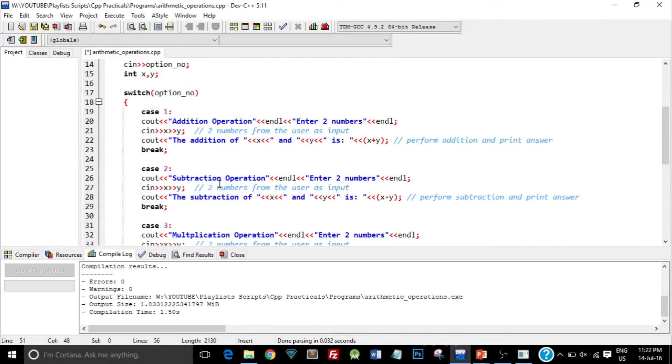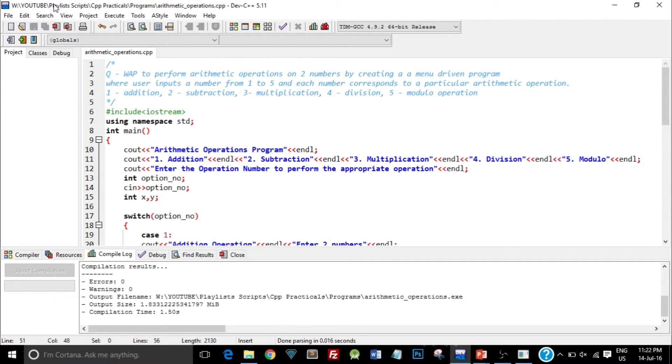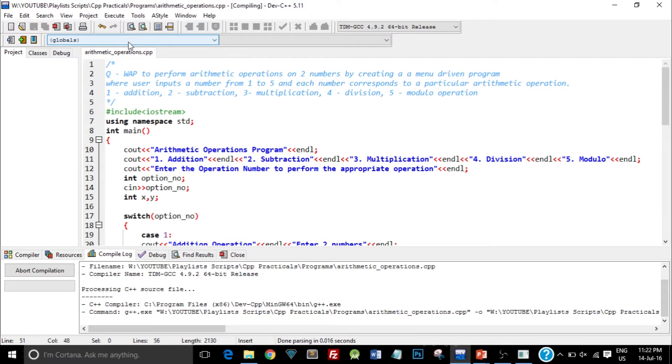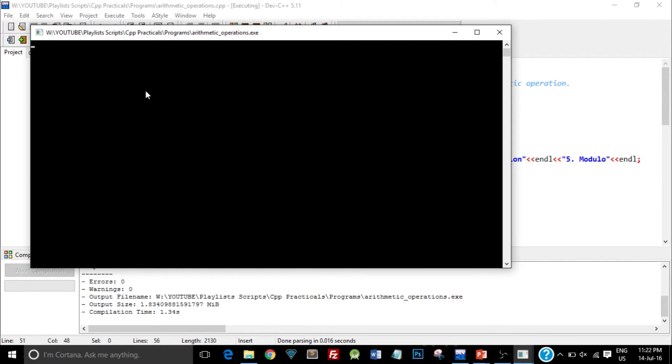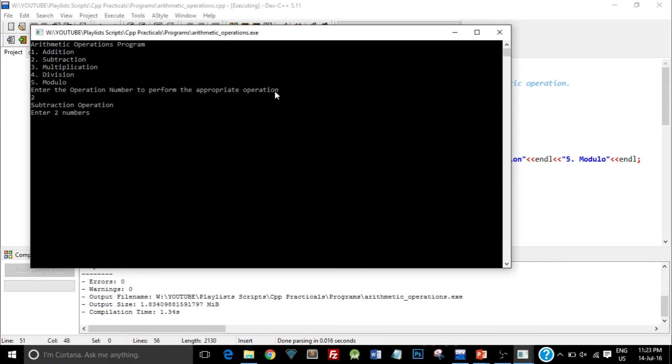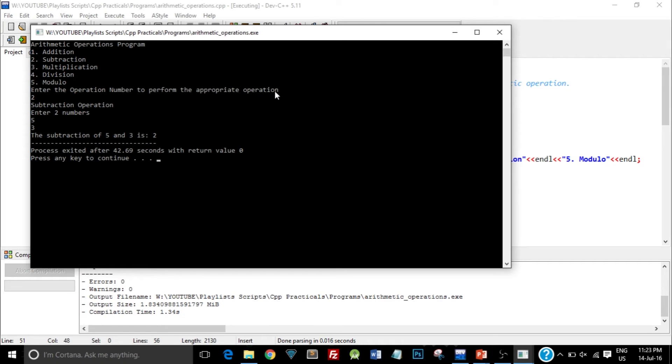So let me just save this again and we will run this code. Okay, we got our output. It has printed Arithmetic Operations Program and 5 different options are shown. Now it is asking Enter the Operation Number to perform the appropriate operation. Now this time I select the number 2, so that means I need to perform a subtraction operation. So as you can see the program printed Subtraction Operation and it is asking to enter 2 numbers. So I enter 5 as first number, I click enter, and then I type in 3. So the result should be 2. So as you can see it has given me the correct answer, the subtraction of 5 and 3 is 2.